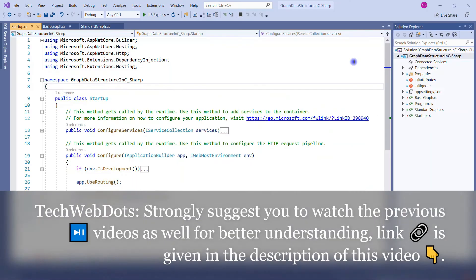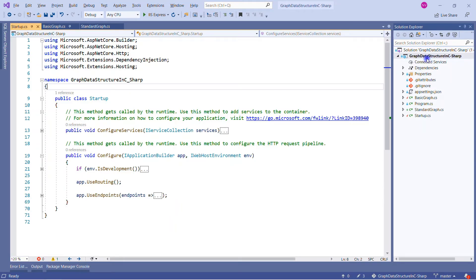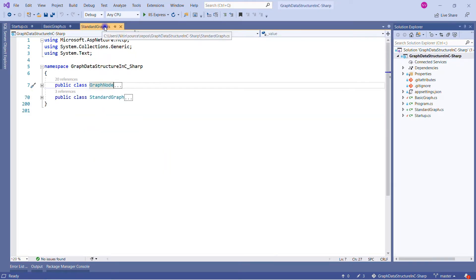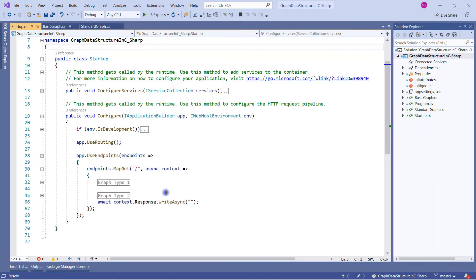The output will show the new graph adjacency list implementation which is non-zero index based. Node value 1 is connected with 3, node 2 is connected with 4 and 5, node 3 connected with 6, and so on. Let's switch to Visual Studio. This is the same ASP.NET Core empty web application I used in my previous sessions on graph data structure implementation.